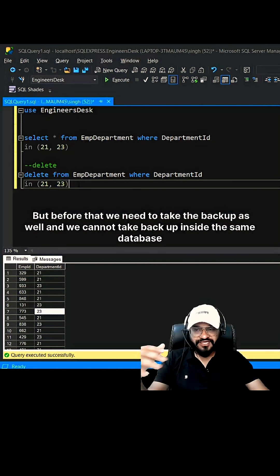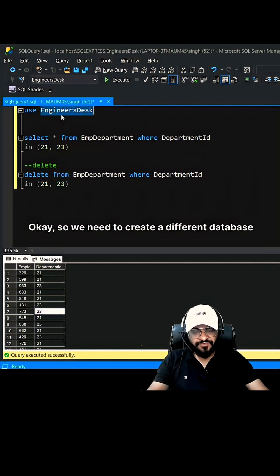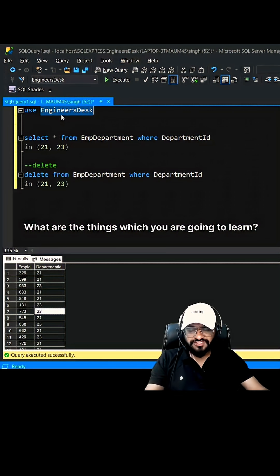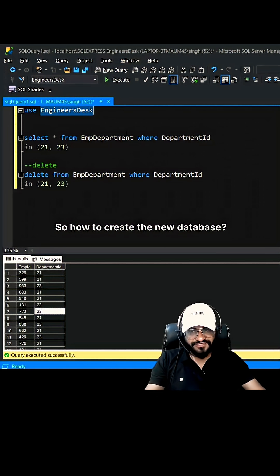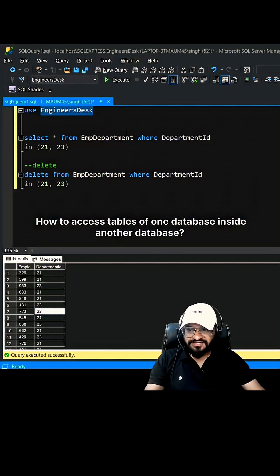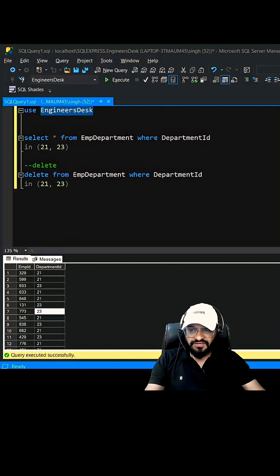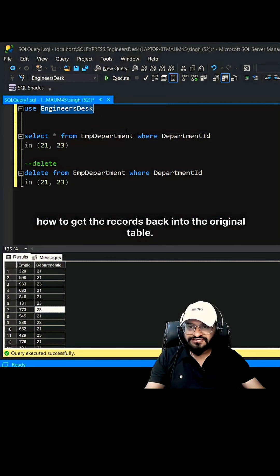We need to create a different database. What are the things you're going to learn? How to create a new database, how to access tables of one database inside another database, how to take the backup, and how to get the records back into the original table.